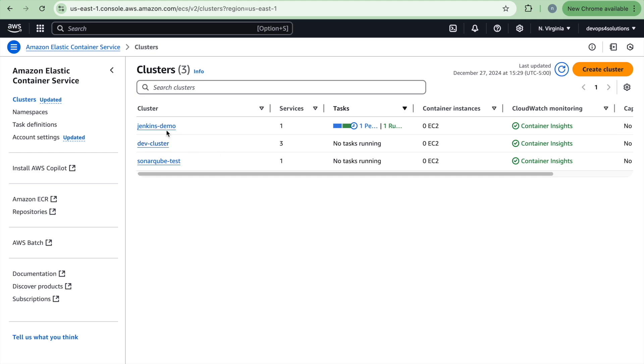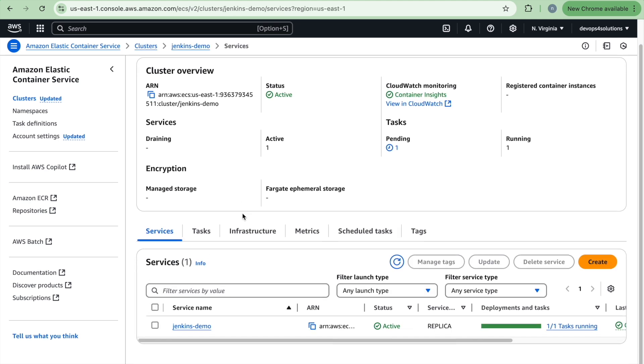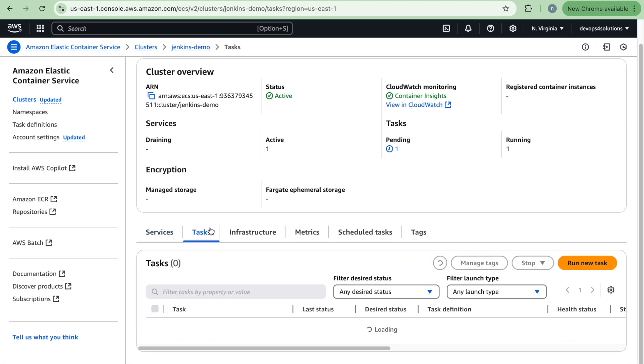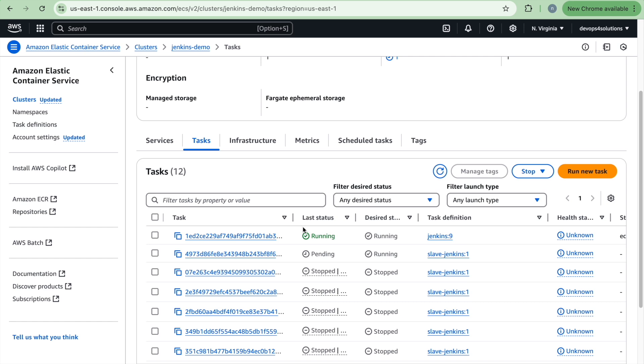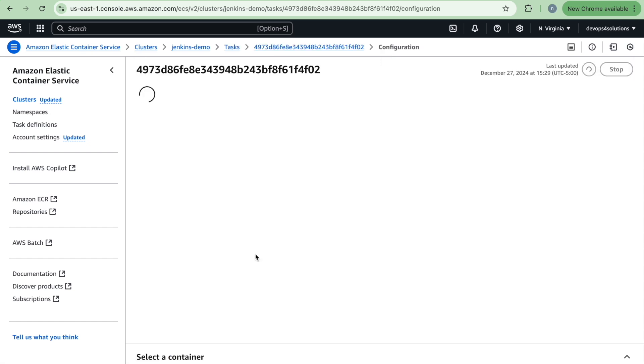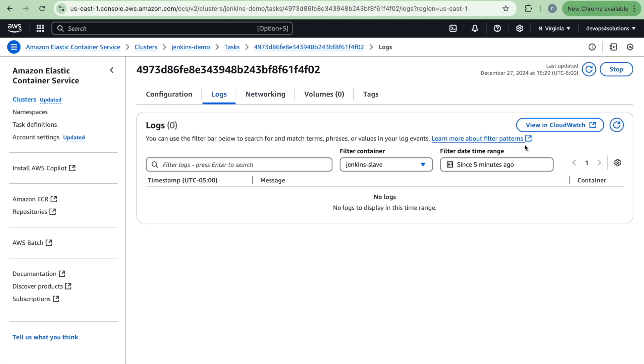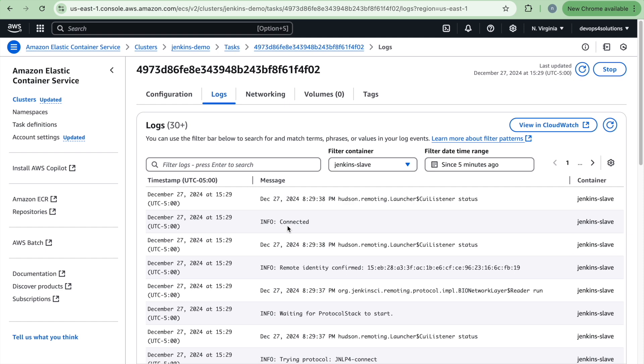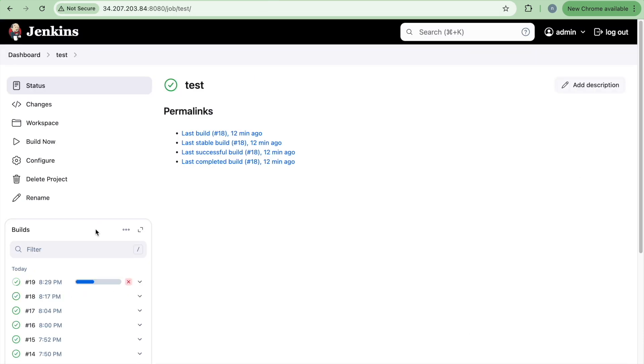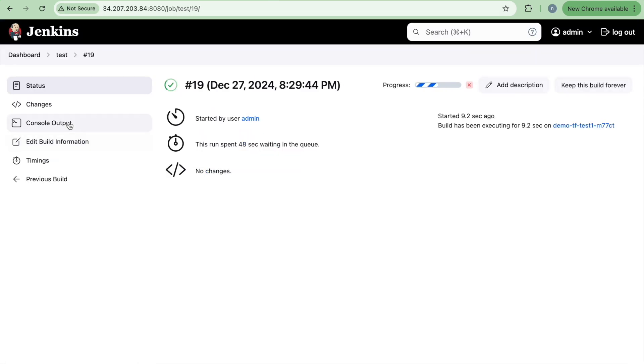So here you can see that it has created this and if you go to this, your elastic container service and click on this Jenkins demo and click on task. Here you can see that using this task definition, the one of the task is getting launched and here you can see. So now you can see that it is also connected and if I see here, your job is running now.